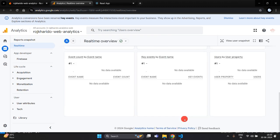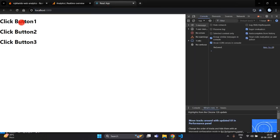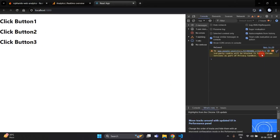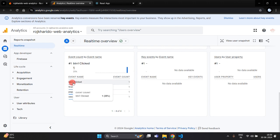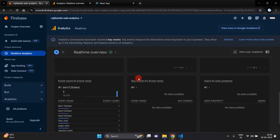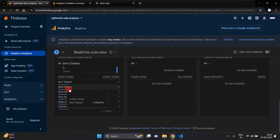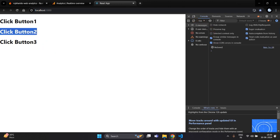Here you can see no users yet, because it takes around 30 minutes to show user activity. Click on the first button — you can see we have triggered one event. Similarly, click the second button to trigger the next event, and click the third button to trigger the third event. Now checking the Firebase dashboard — you can see one user is active, and inside this you will see 'button 1 clicked', 'button 2 click', 'button 3 click' because we have clicked all these buttons. We have successfully integrated Firebase Analytics into the React.js application.